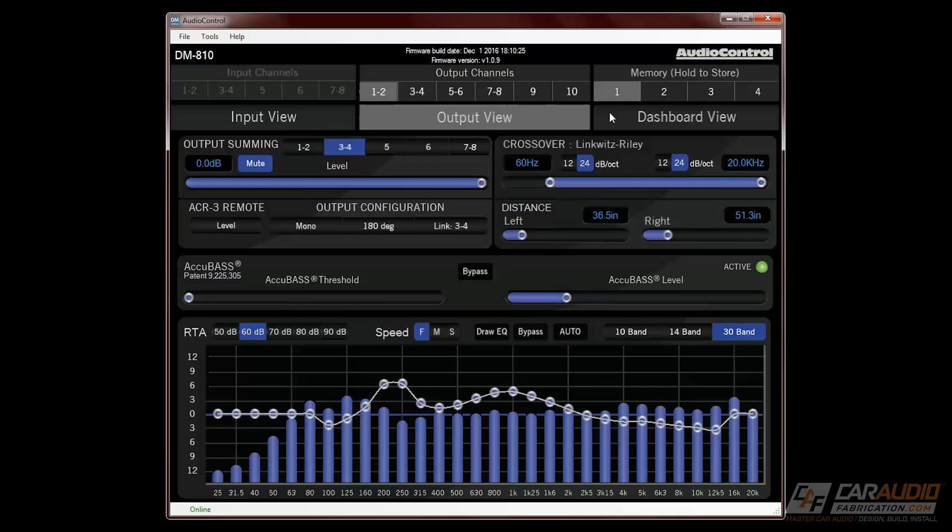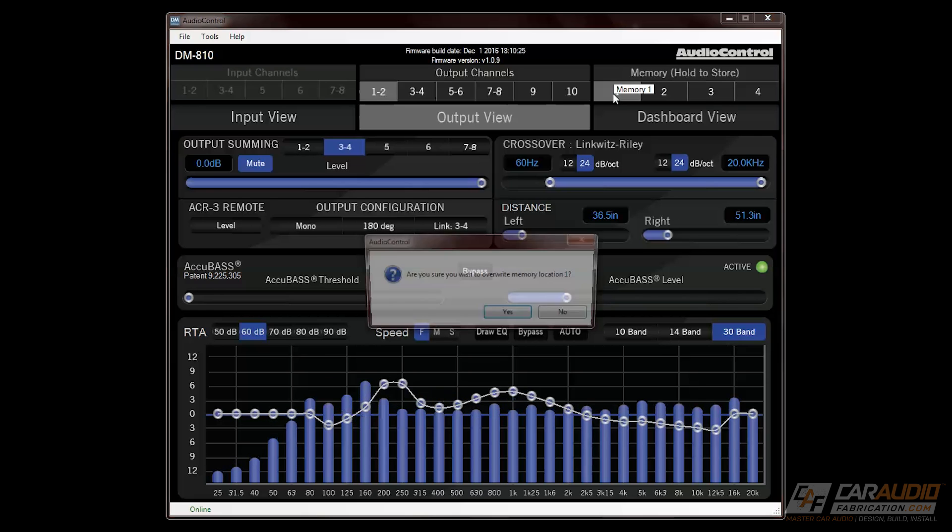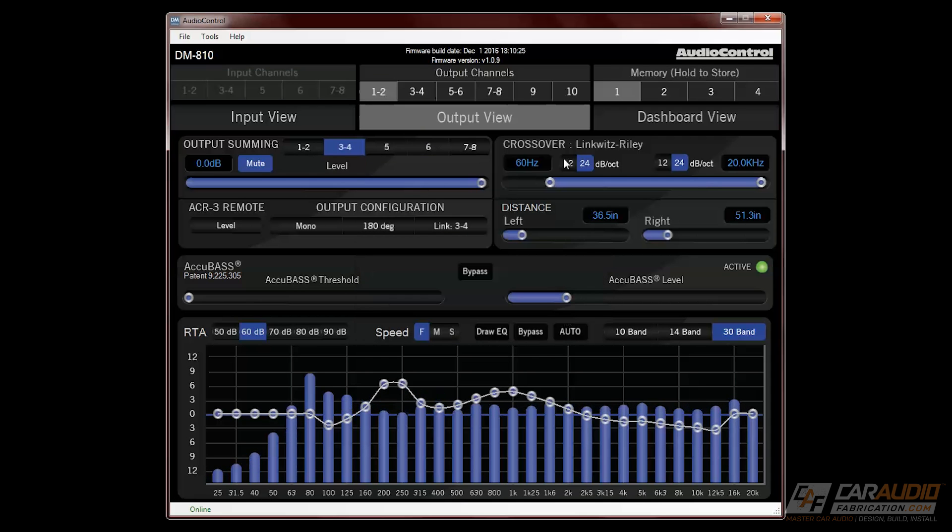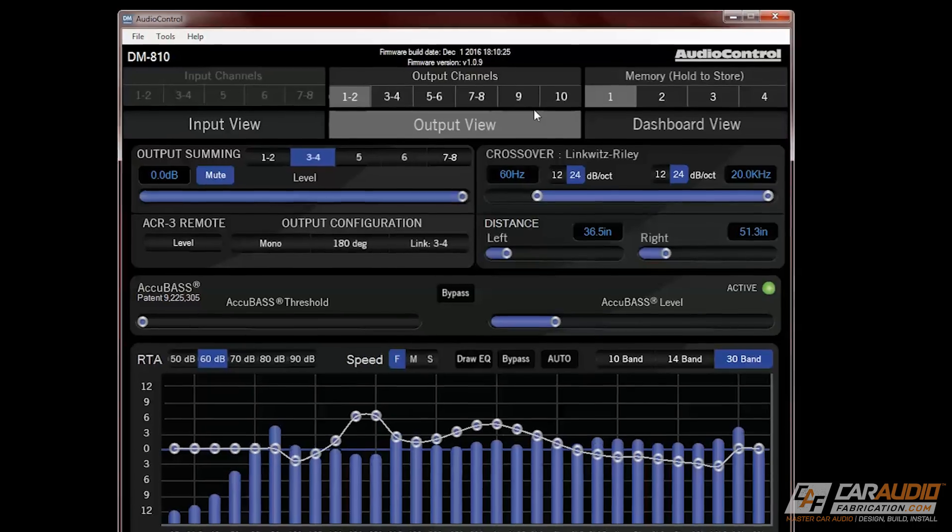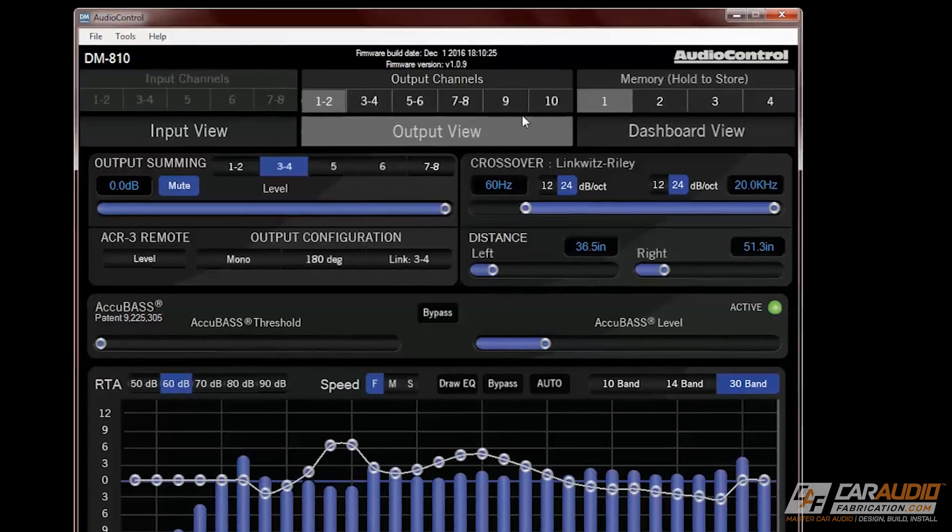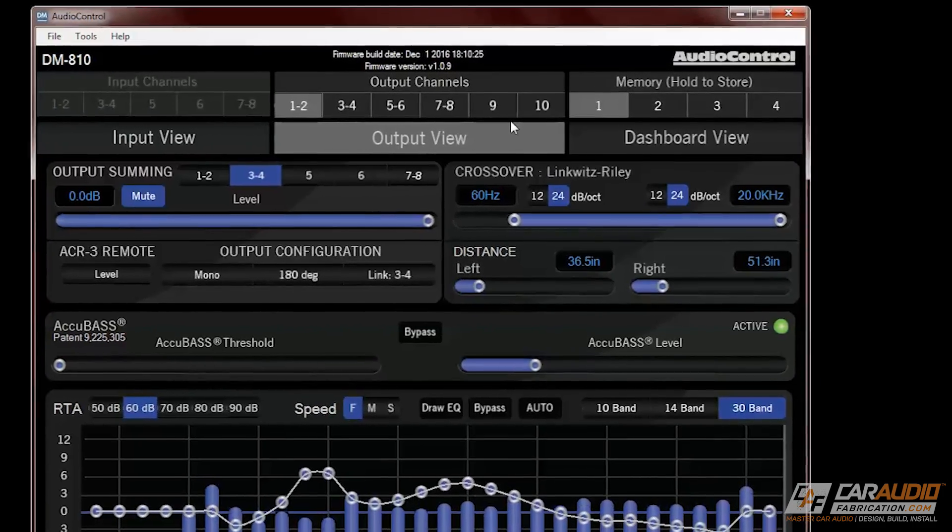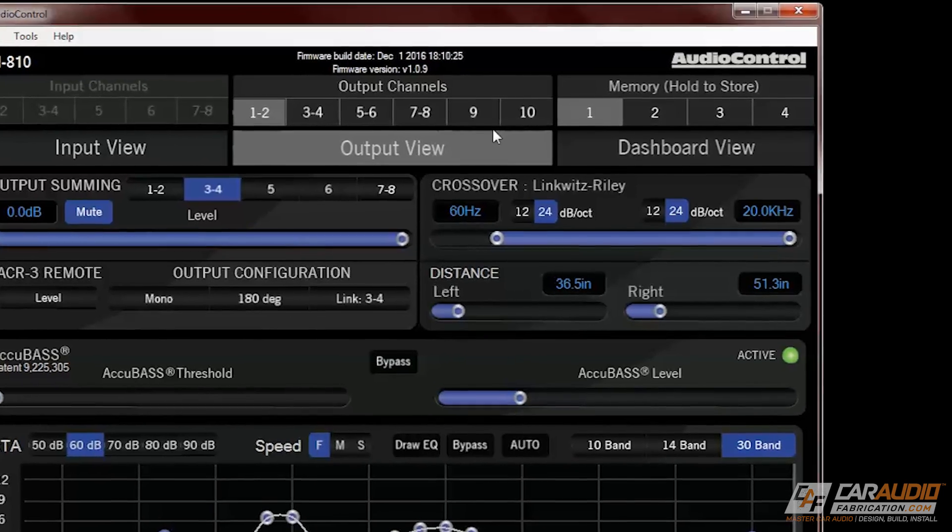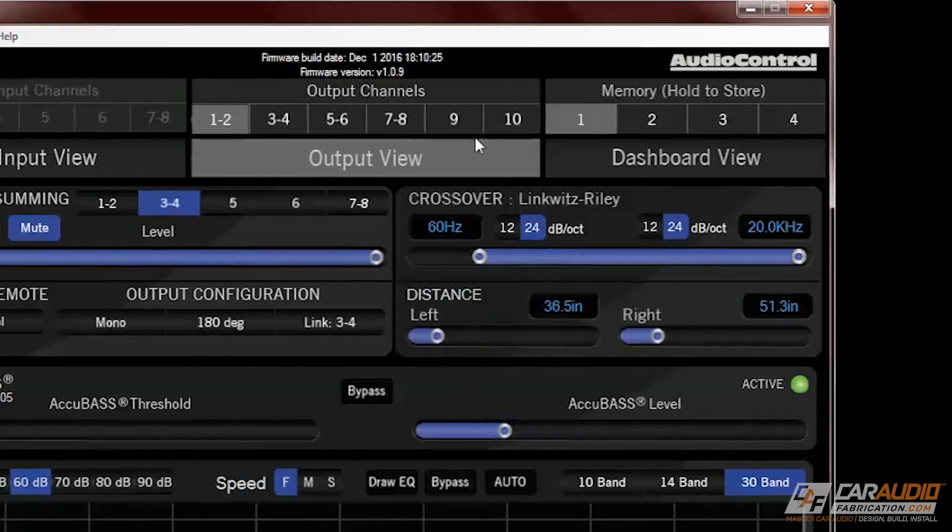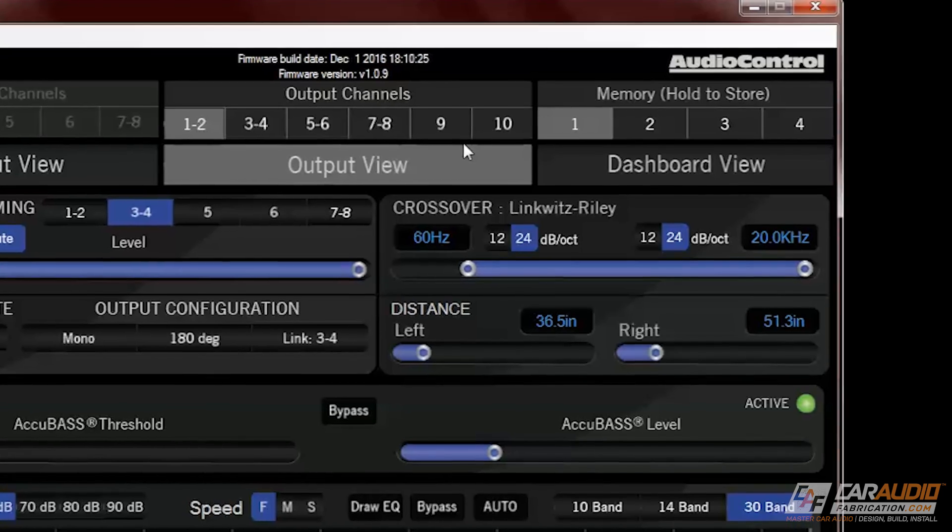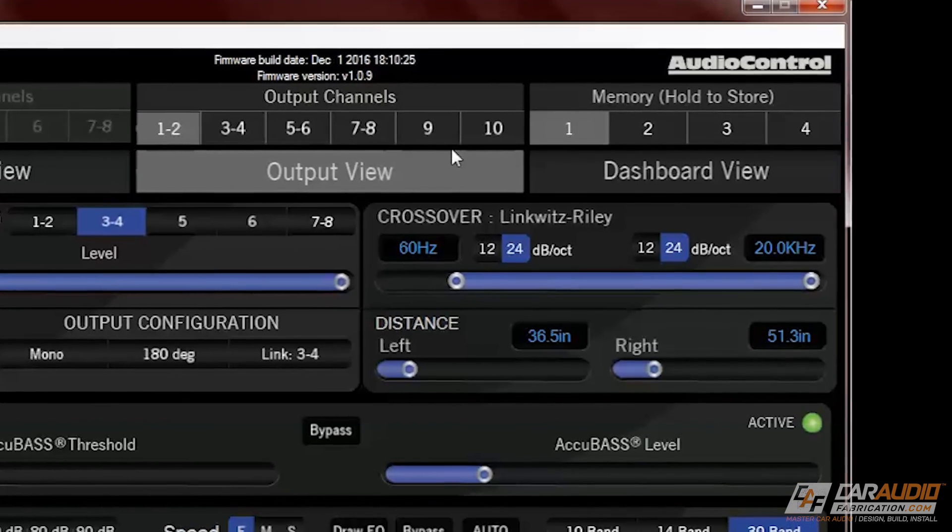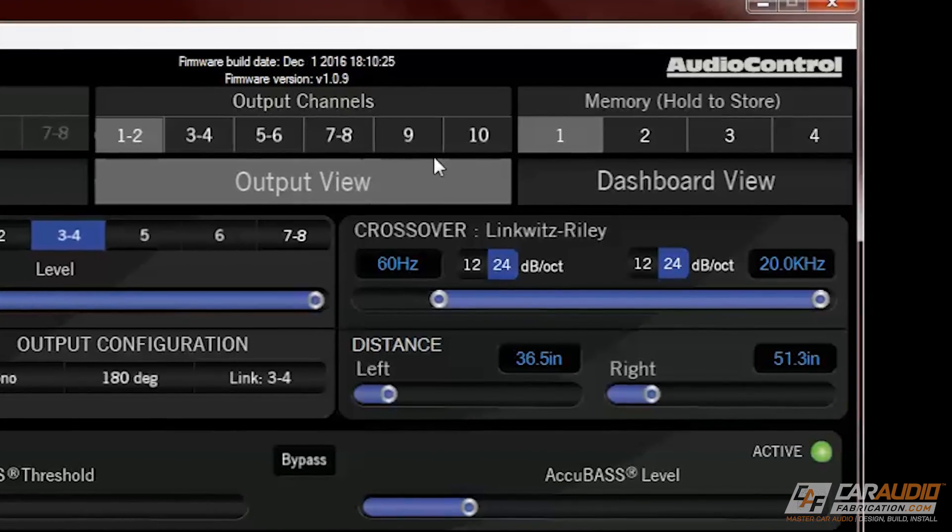Before we switch to the dashboard view, it's important to look at the buttons under memory, which indicate each of the 4 different memory settings. This allows us to set up to 4 different memory presets, but an important thing to point out is that it will not allow you to adjust the crossover between the different memory presets. This is designed intentionally to prevent you from accidentally sending a full range signal to something like a tweeter and then breaking it. You can also save all of your settings to the computer so that in the event that you need to reset the unit, you can reload it with all of your tunes.